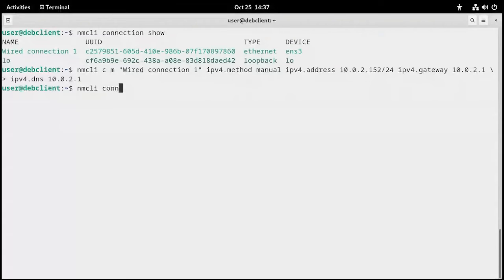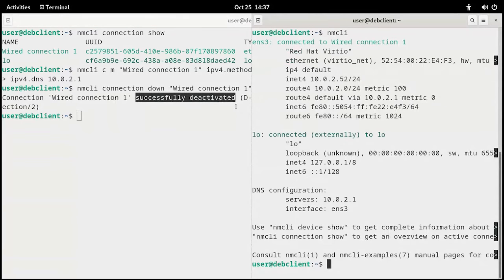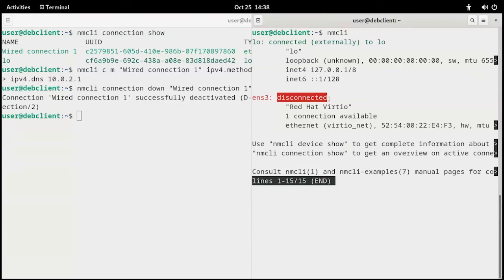We do that with nmcli connection down and then the name of the connection — abbreviated as cd. Press enter, and it says wired connection 1 is successfully deactivated. Let's go to the other terminal and run nmcli again before we bring it back up. It's showing red — ens3 is disconnected. Keep that in mind: if you're troubleshooting a system running Network Manager and you see red, it could mean the NIC is not configured, hasn't been activated, or some other software has deactivated it. Red is bad — we want everything green.